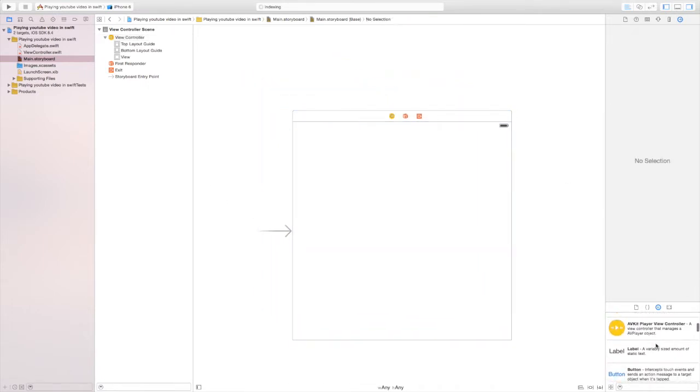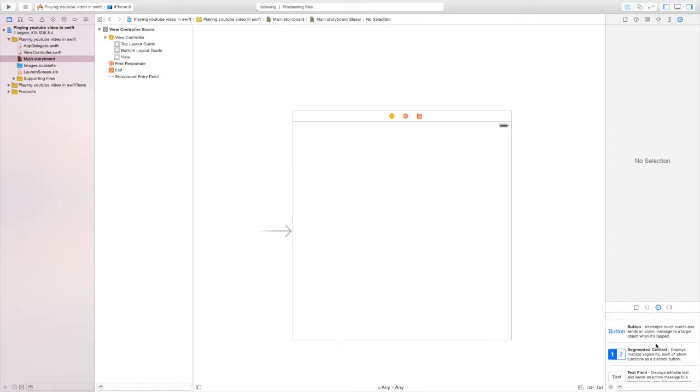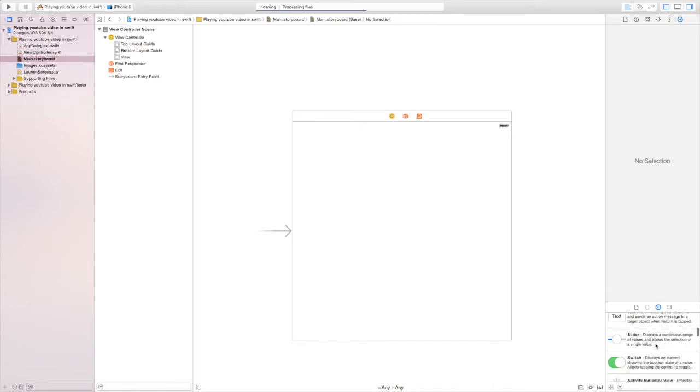If you can't find it, there's a search option and you can type in "web" and it should show up since it's the only one starting with W. Once you find it, drag it into the view controller.